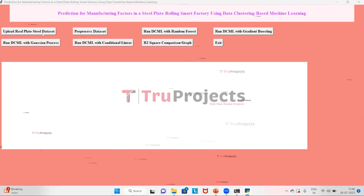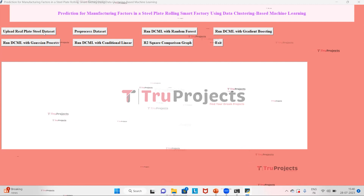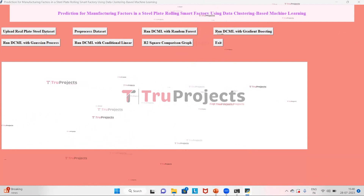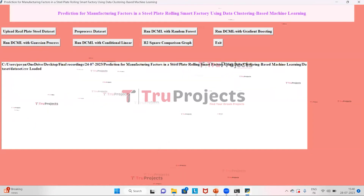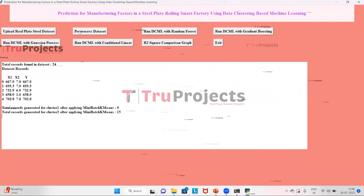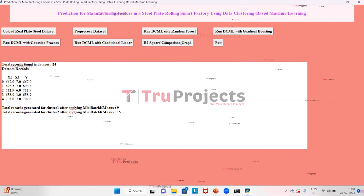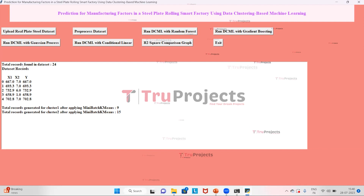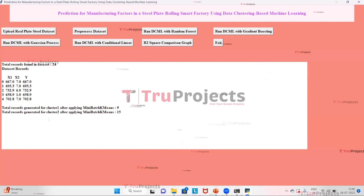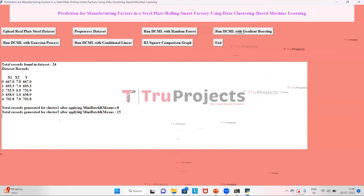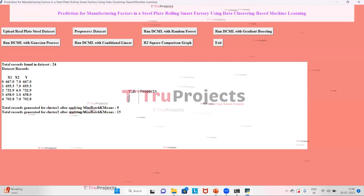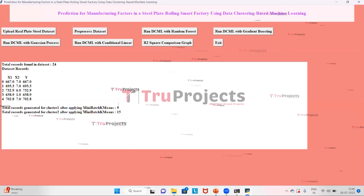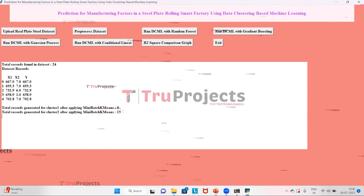First we need to upload the dataset, so click on the button 'Upload Real Plate Steel Dataset'. Select the data and click on open. The dataset is uploaded. Now click on the button 'Pre-processed Dataset'. The data is shown with features X1, X2, and Y. The total records in the dataset are 24. K-means clustering is performed and the data is divided into two clusters: cluster one with nine records and cluster two with 15 records.